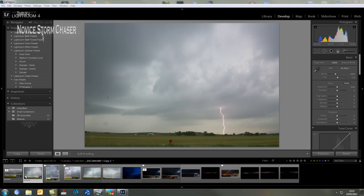Taking a digital negative and adding enhancements such as clarity, saturation, exposure, and contrast.